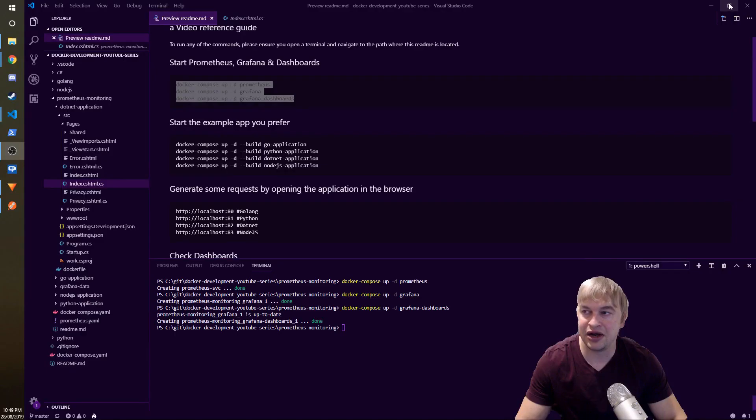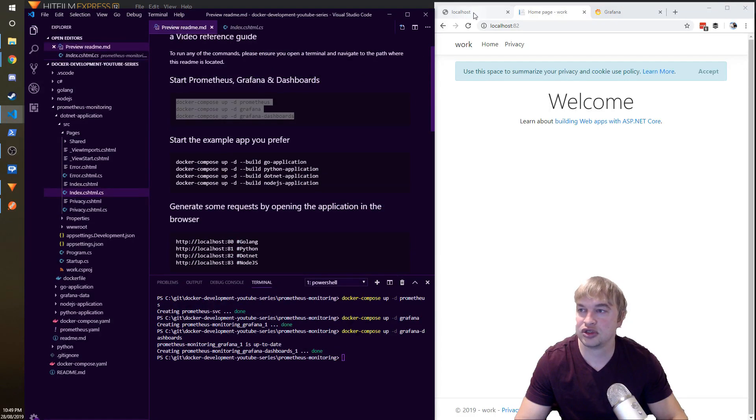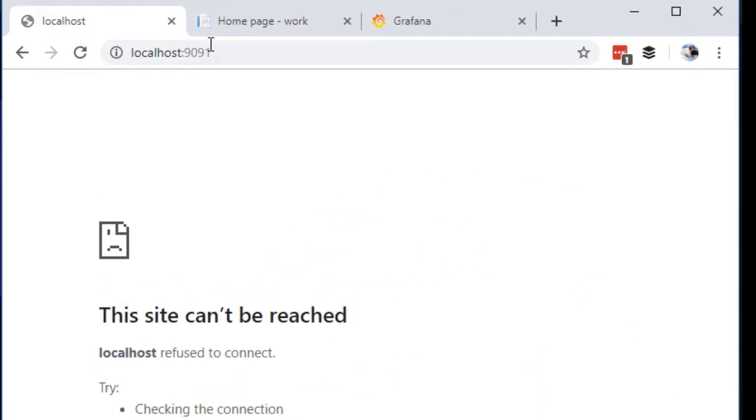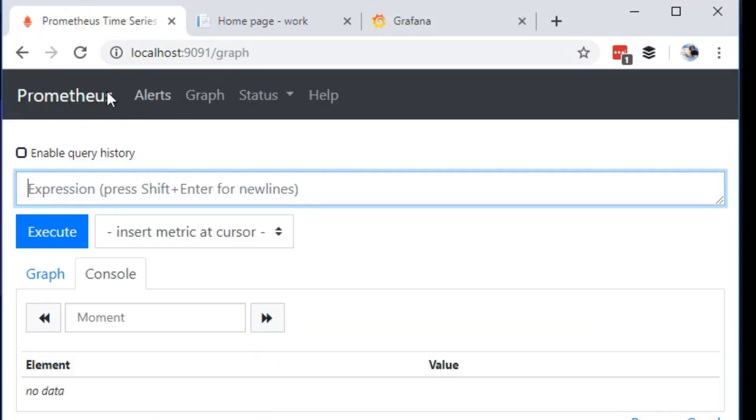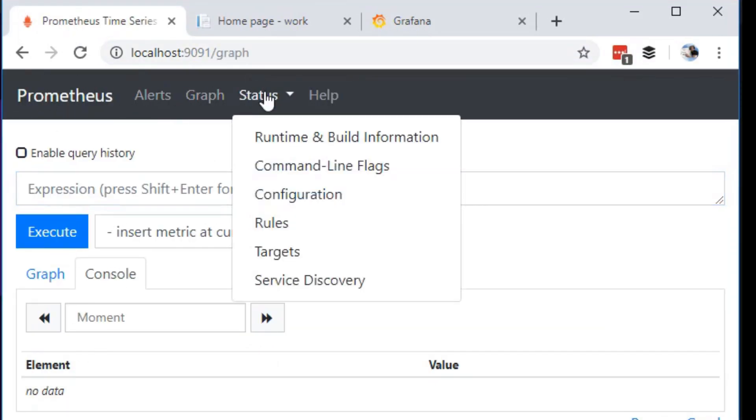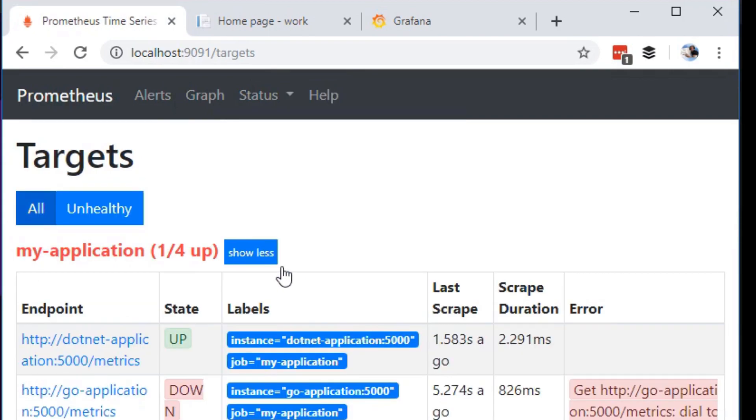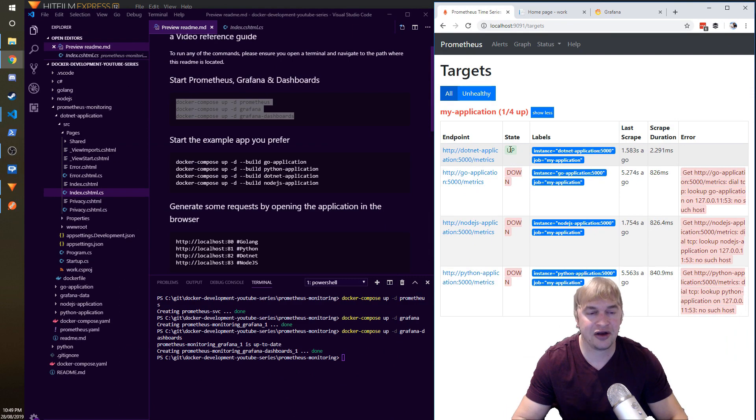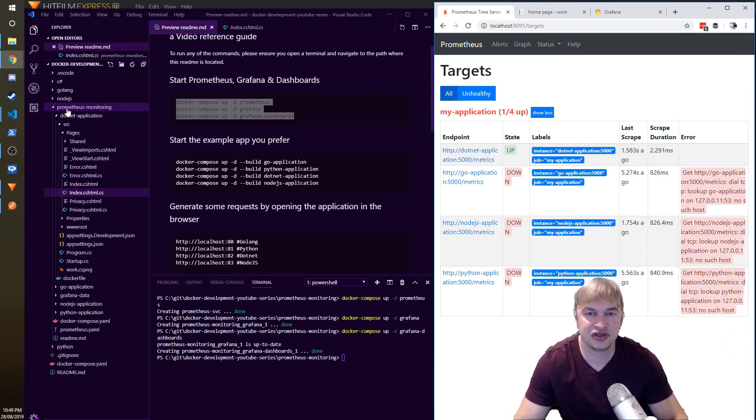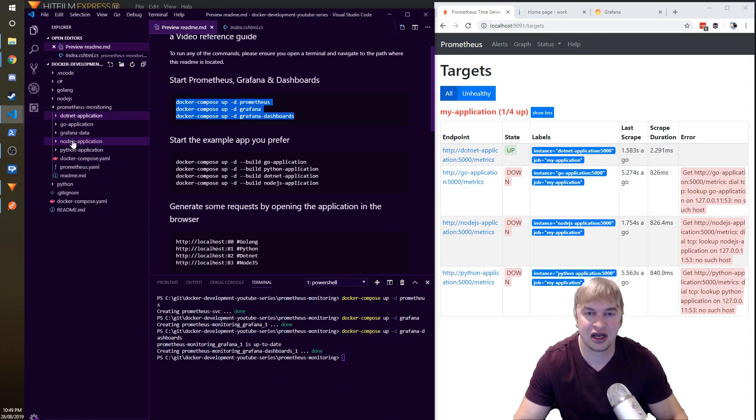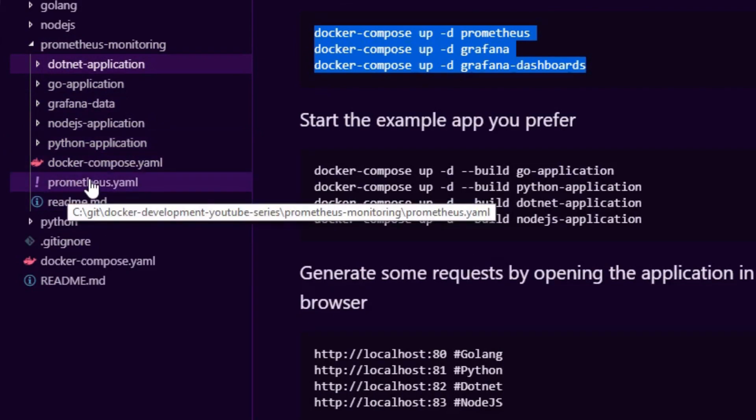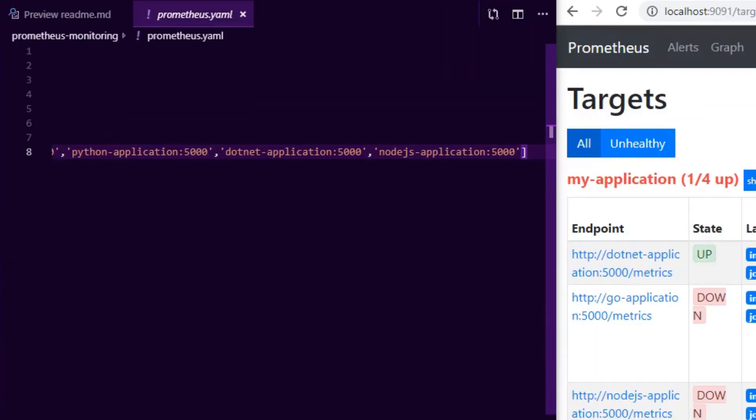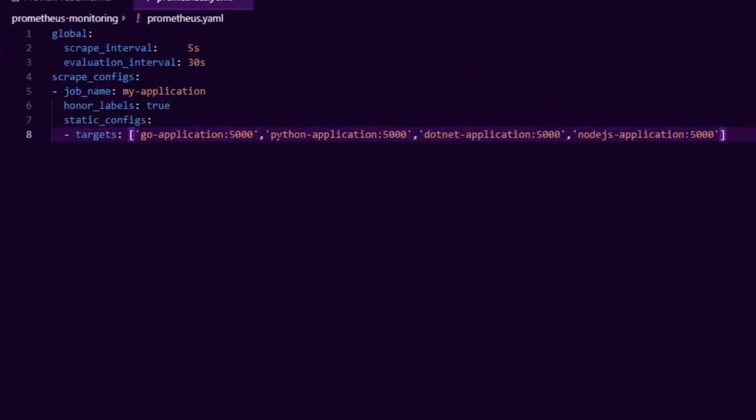Now what we're going to want to do is open the browser and go to localhost:9091 and you'll see the Prometheus landing page. If you head over to Status and Targets, you'll notice that there's a target configured called dotnet-application that's up. Now how did I configure Prometheus?